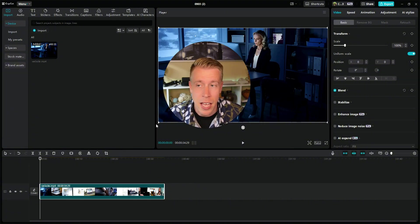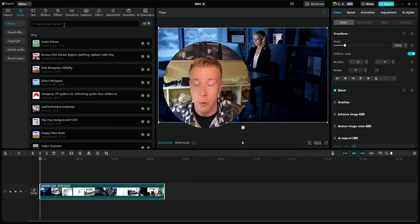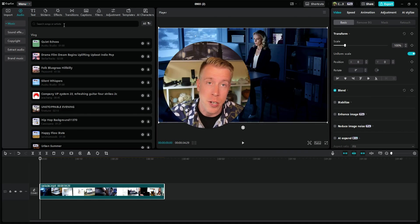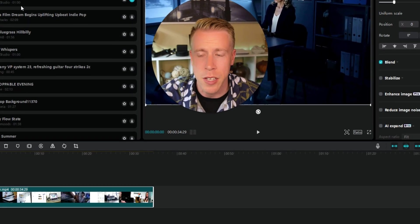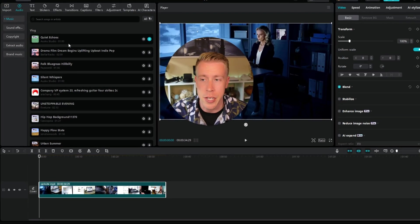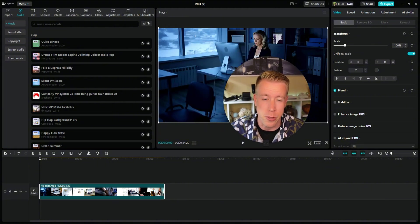Next, to add music, click on the audio tab up here in the left-hand corner. What's really cool is if you're a CapCut Pro member you get all this cool music that you can use on your videos copyright free.